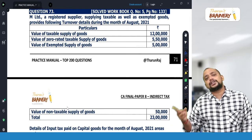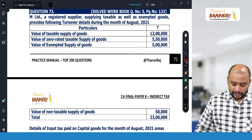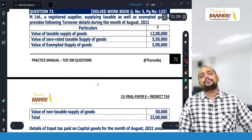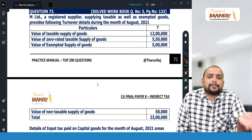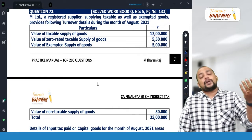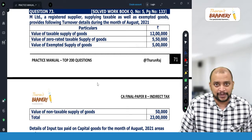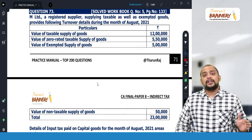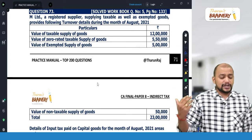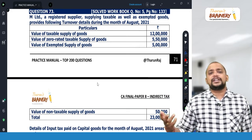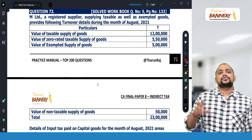You need to reverse the credit to the extent of exempted to total. For example, in April month we purchased capital goods for 10 lakhs and the GST paid on that capital goods is 1,20,000. That 1,20,000 you take as credit now itself in April. Starting from April for the next 60 months you find out the monthly ITC. Monthly ITC is 1,20,000 divided by 60, giving you 2,000 per month.